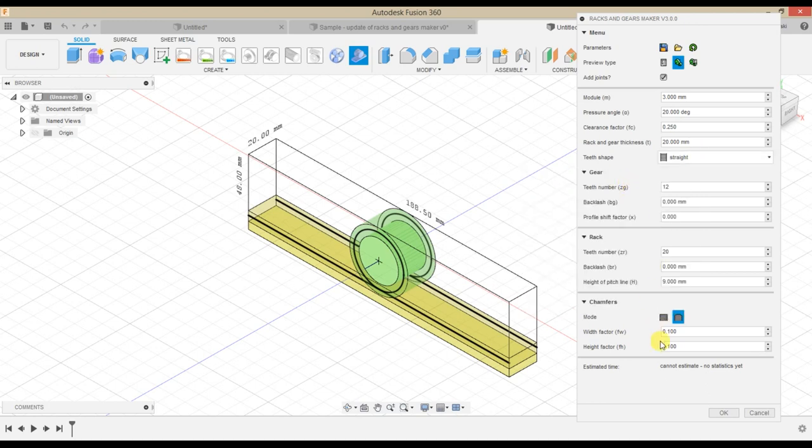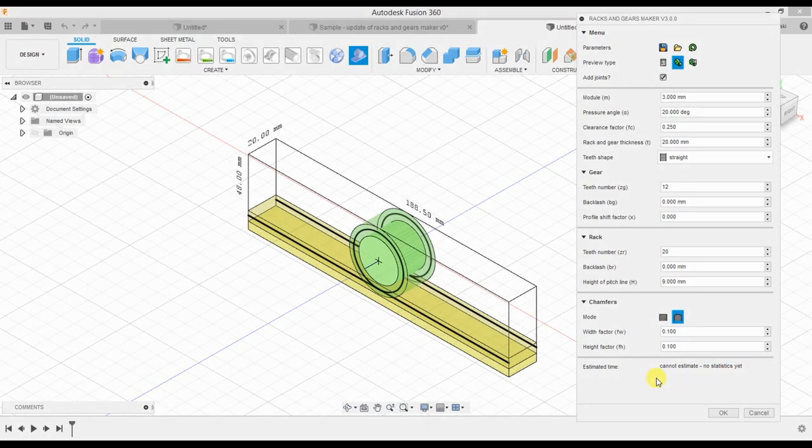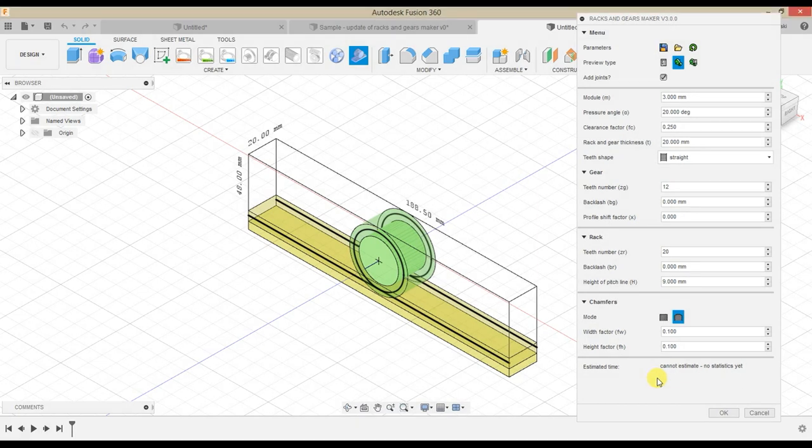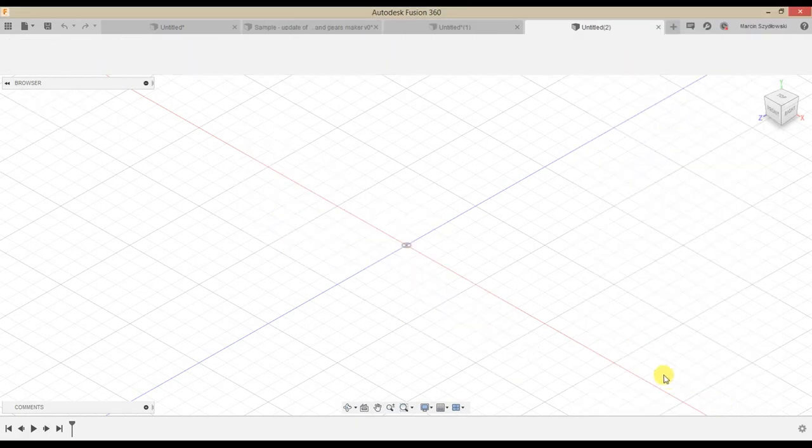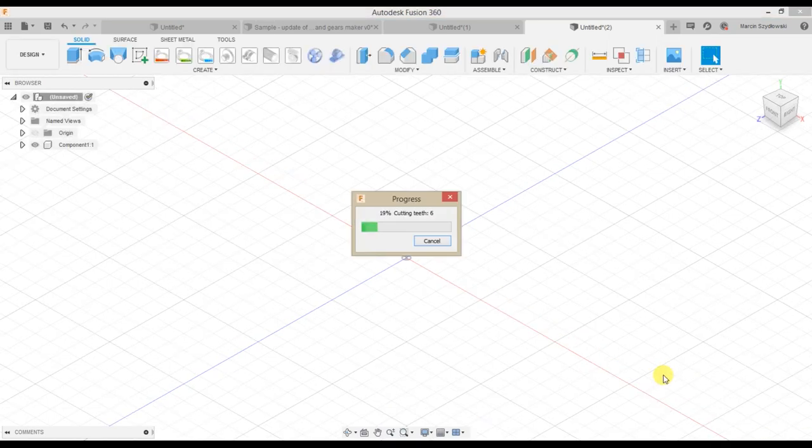There is also an estimated time calculated based on the last 100 runs. When you run the plugin for the first time, there will be no information about the time because there is no statistics file yet. Estimated time is rounded up to the first 10 seconds. In the new version, it is finally possible to cancel the process by clicking the button on the progress window.